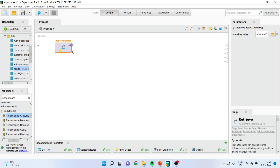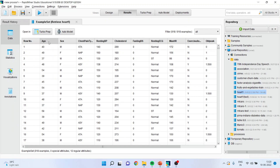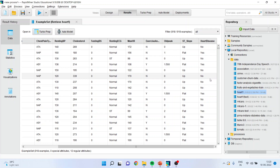I will activate the Heart 1 dataset and connect it. Press the play button. You can see the attributes: age, gender, chest pain type, resting blood pressure, cholesterol, fasting blood sugar, resting ECG, max HR, exercise yes or no, old peak, ST slope, and heart disease. The target variable is heart disease. Since it is in yes and no, this is a classification problem.